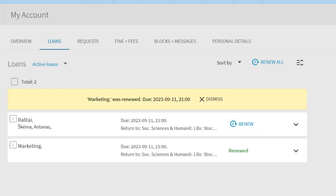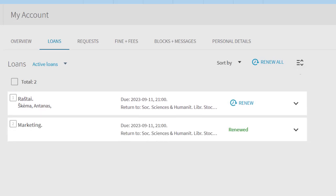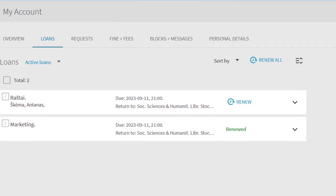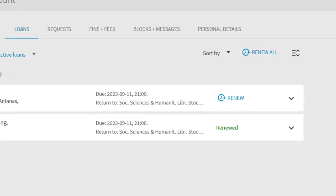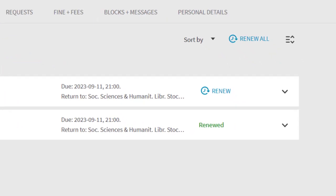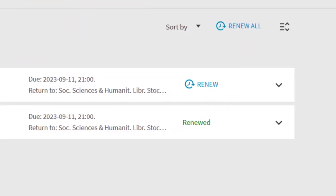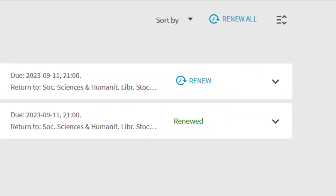To extend a single publication, click Extend on the selected publication. If you have successfully renewed your publications, you will see the new due date of the publication in the table.